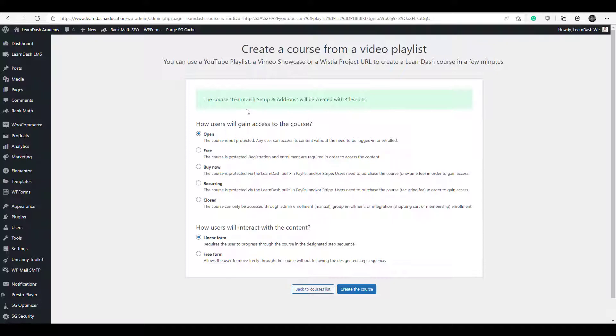Alright, so that was quick. Now the only thing left to do is to set up the pricing structure for your course. You can leave it as open so that's free and doesn't require any registration.